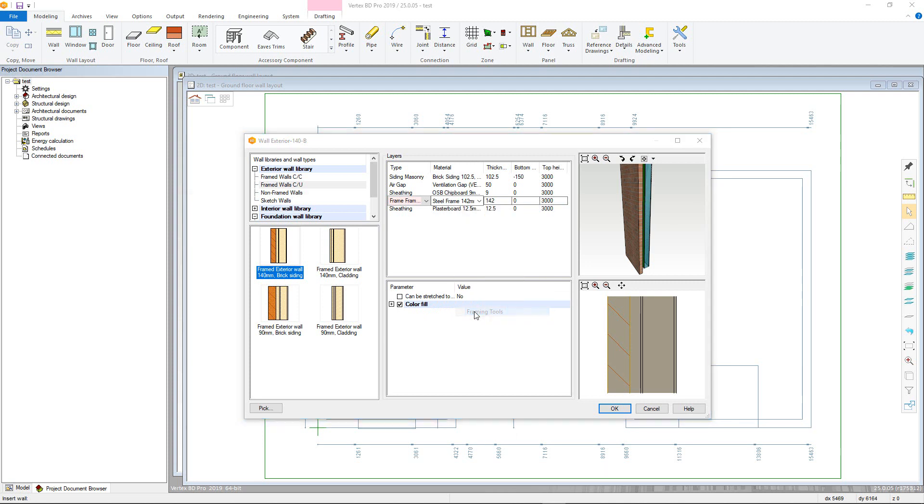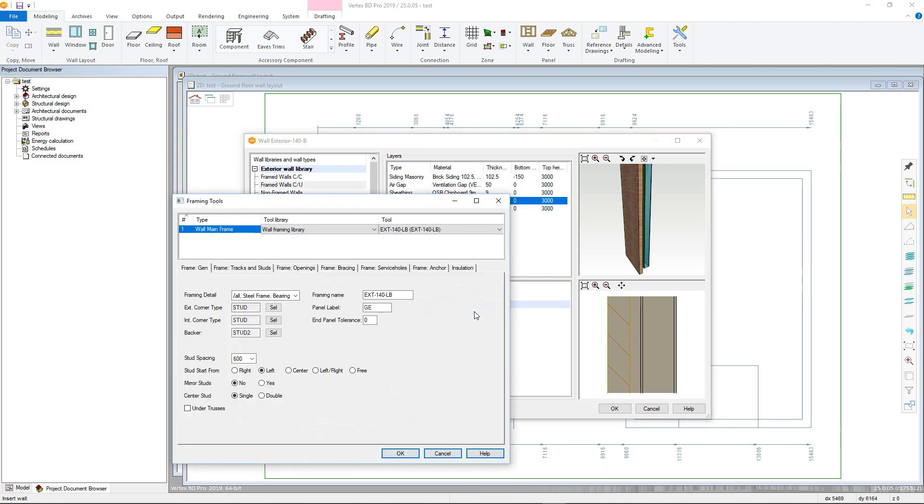Default values will automatically be added from the wall library and the wall framing parameters. However, all can be overwritten to your requirements.